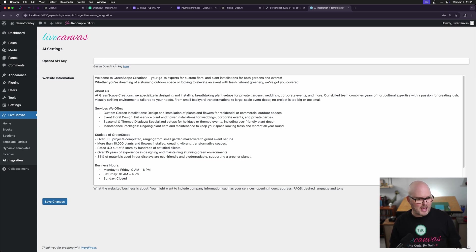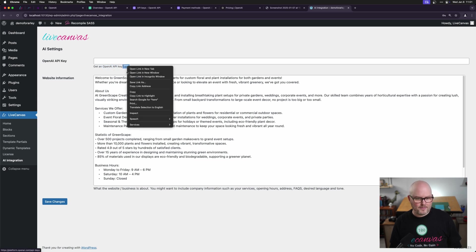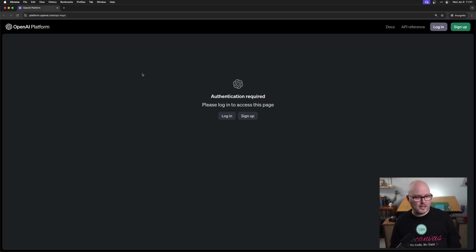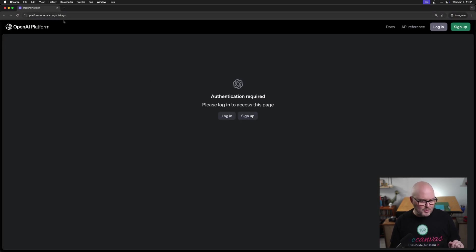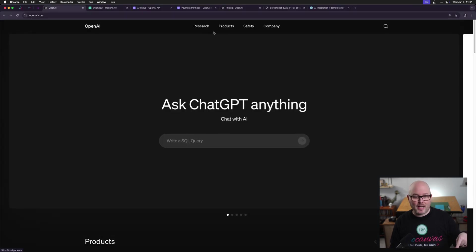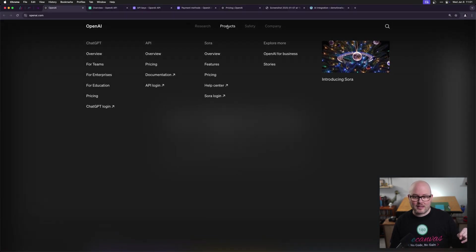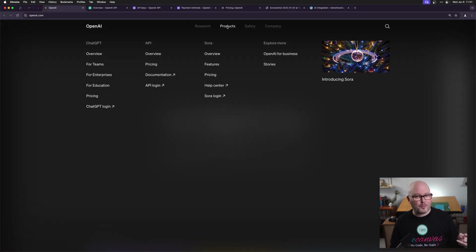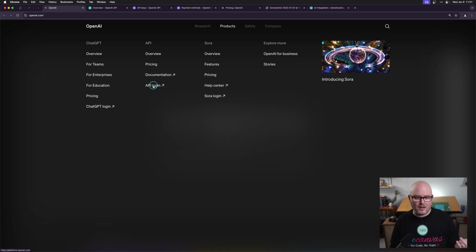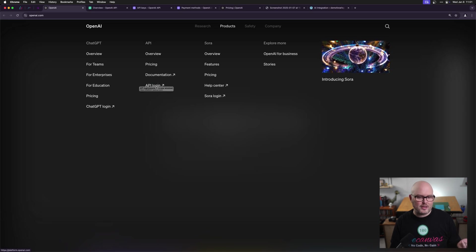But to use the AI I'm going to need an OpenAI API key. If I open this link, I'm going to open it in an incognito window. It takes me to platform.openai.com slash API keys. You can also get here on the OpenAI website under the products menu with API login. This is also in the footer.